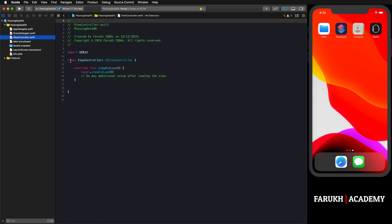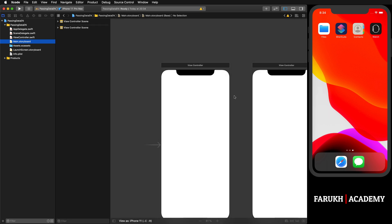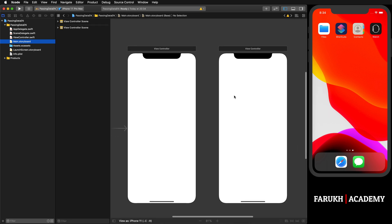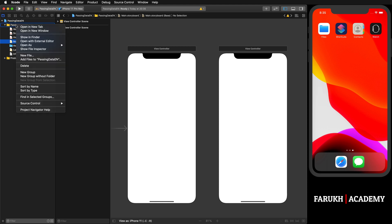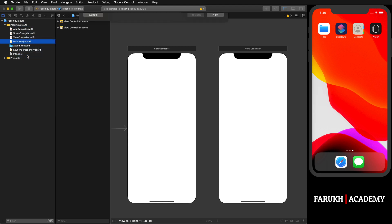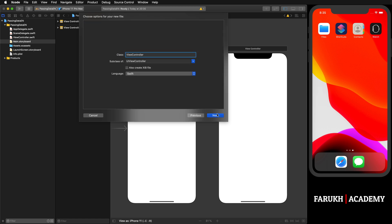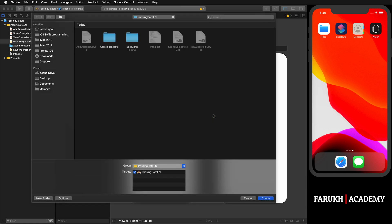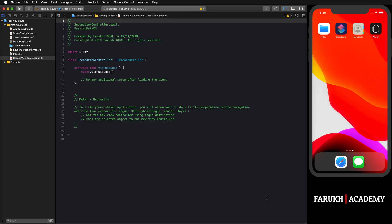For the second view controller, we have to manually create another class. Here you're going to press Control, select New File, Cocoa Touch Class, click Next. We are going to give it a name as SecondViewController, click Next and save it into your project.